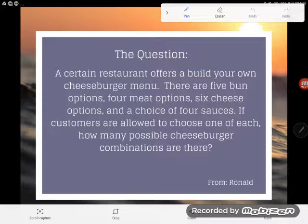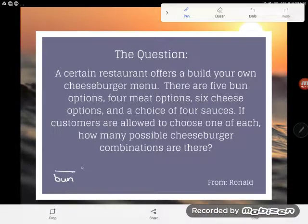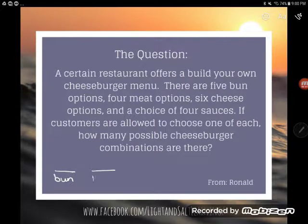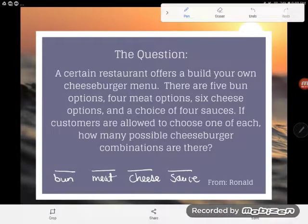I want to count the total number of cheeseburgers I could choose. The first thing I see is that I'm going to be choosing my bun, so the number of those choices — and I'm going to be choosing my meat, my cheese, and a choice of sauce.